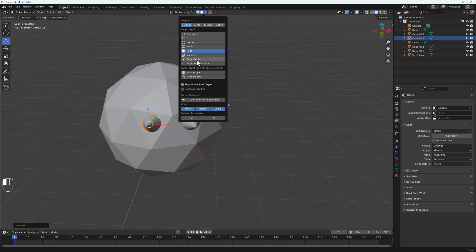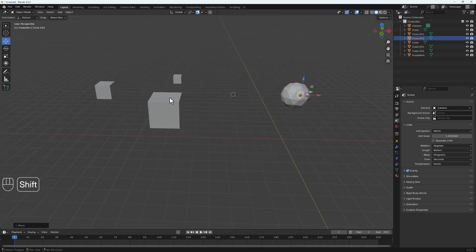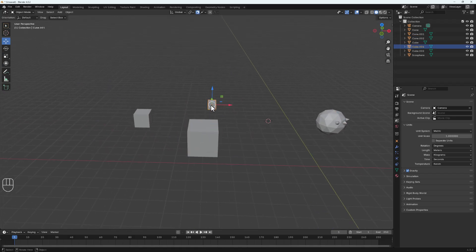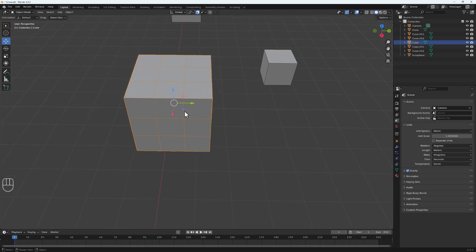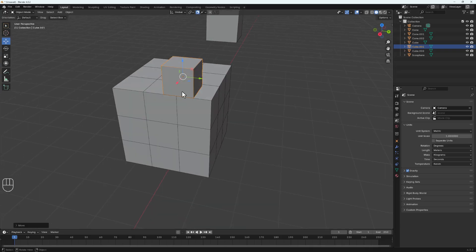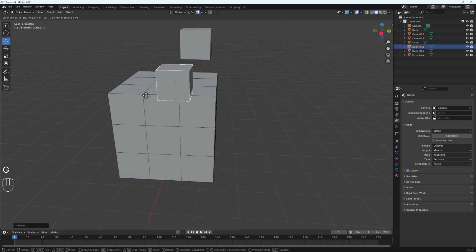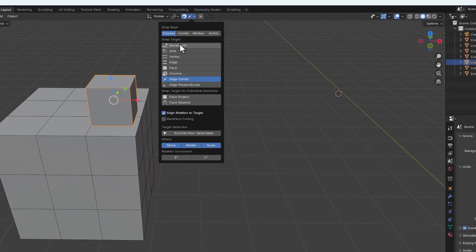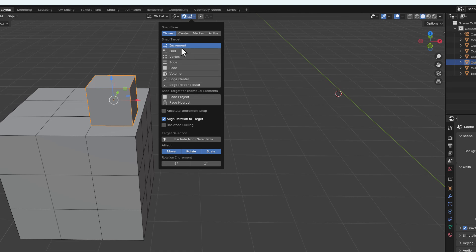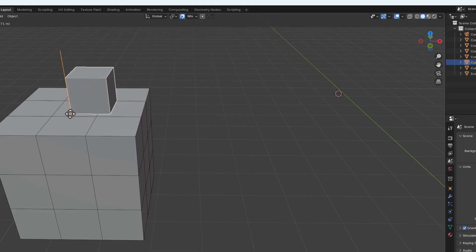Before we go, there's also edge center snapping. With edge center selected, Blender calculates the center of an edge and snaps there. If I select an object and hit G, it snaps right at the center between edges, whether inside or outside. Finally, you can select multiple snapping modes at the same time — hold Shift and select vertex, face, and increment together — and all of them will be active simultaneously when you move an object.